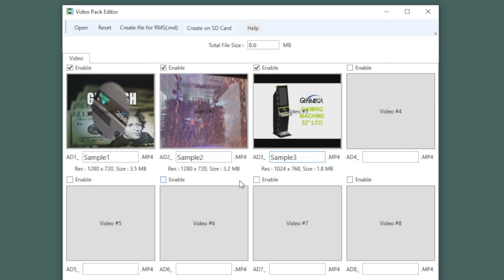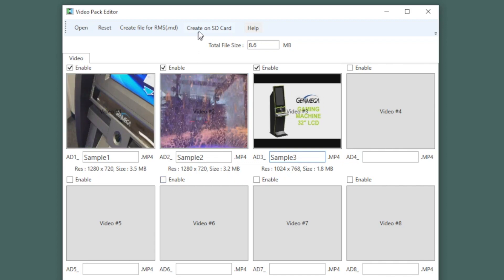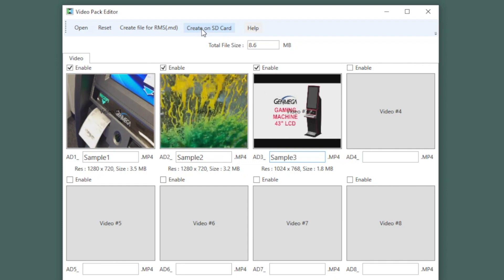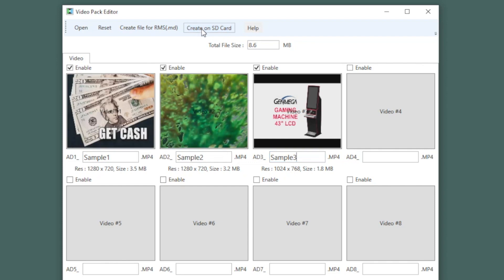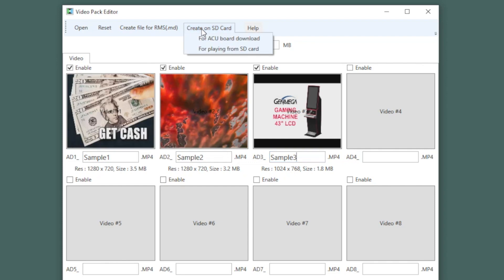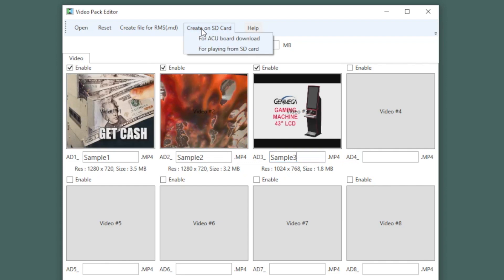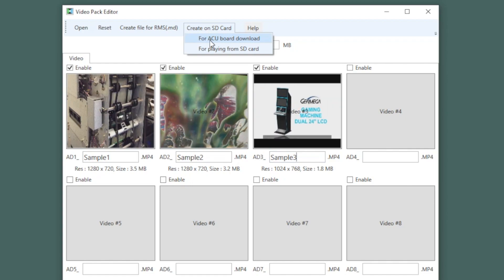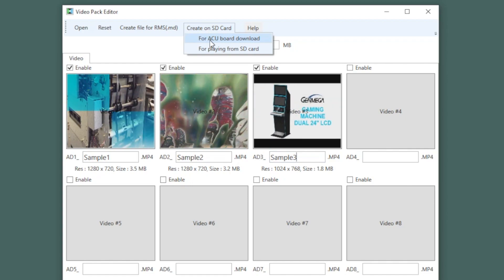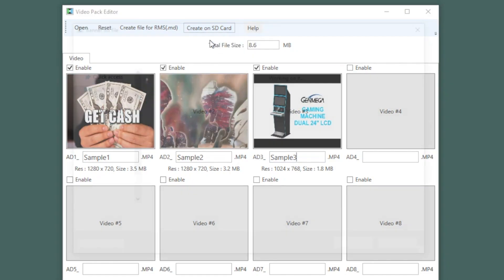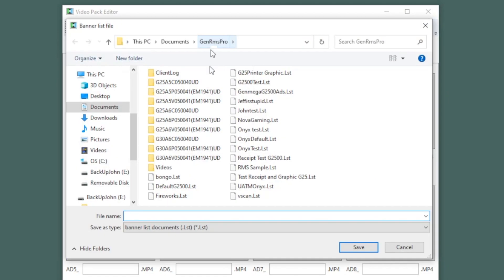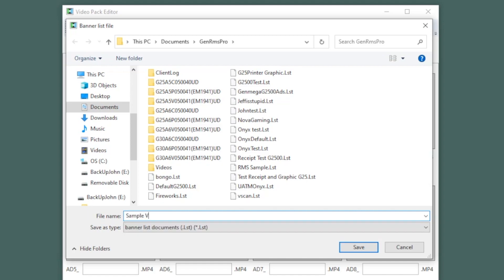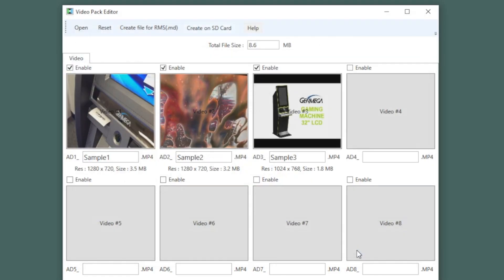When you're done, up at the top of the screen, select the option to create on SD card. Then choose for ACU board download. You'll then be prompted to create a name for this ad campaign. This will allow you to open it later for editing. For example, if you want to add or remove videos. Choose a name for the campaign and click save.